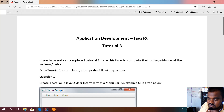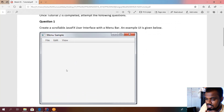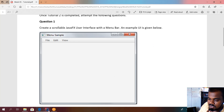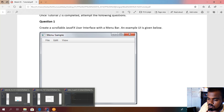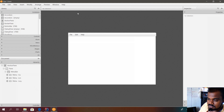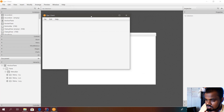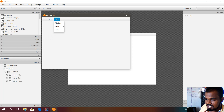Question number one is about creating a menu bar with this interface — you can see the menu sample you have to create in your display. You can open your application using Scene Builder. This is the sample interface I have created, and if you go to the preview, you can see the File, Edit, and Help menus.